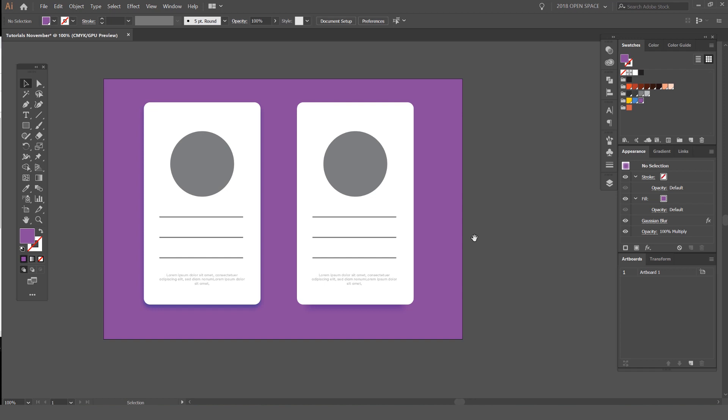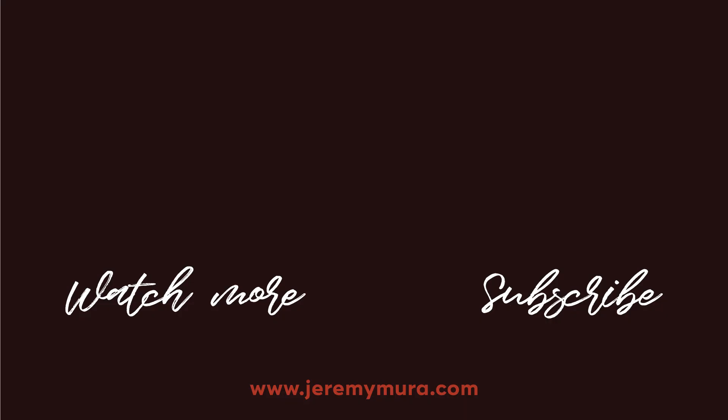Thanks guys for watching. Let me know in the comments what you guys want to see. Drop some ideas, subscribe for more content every week, and I hope you guys have an awesome week.